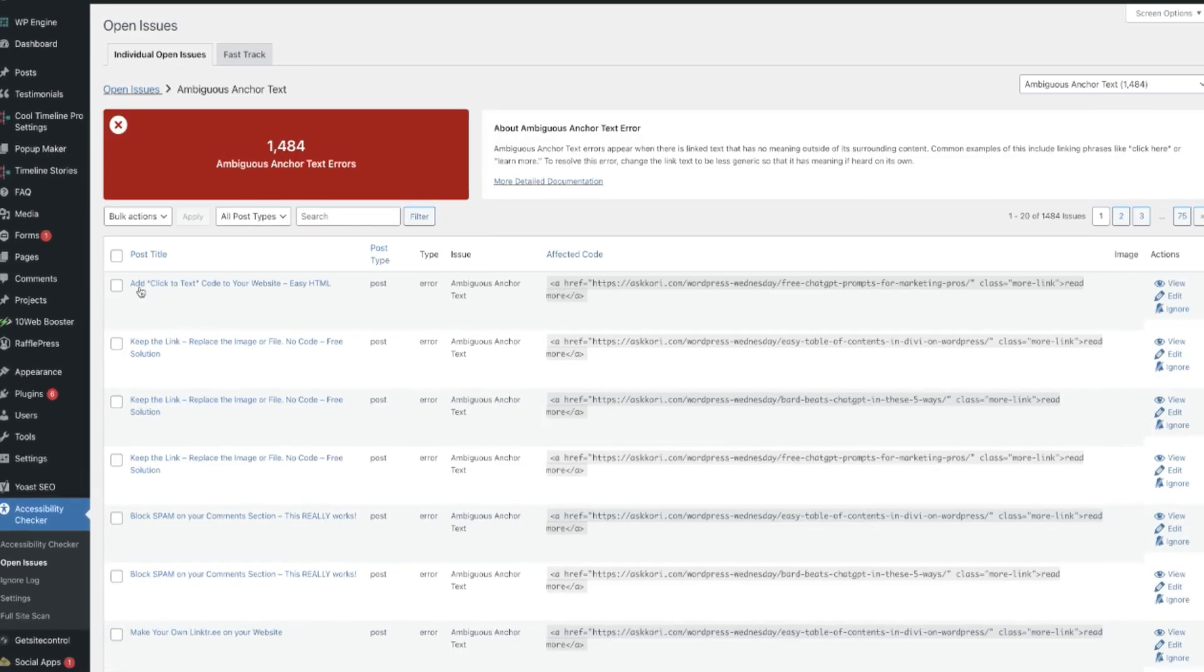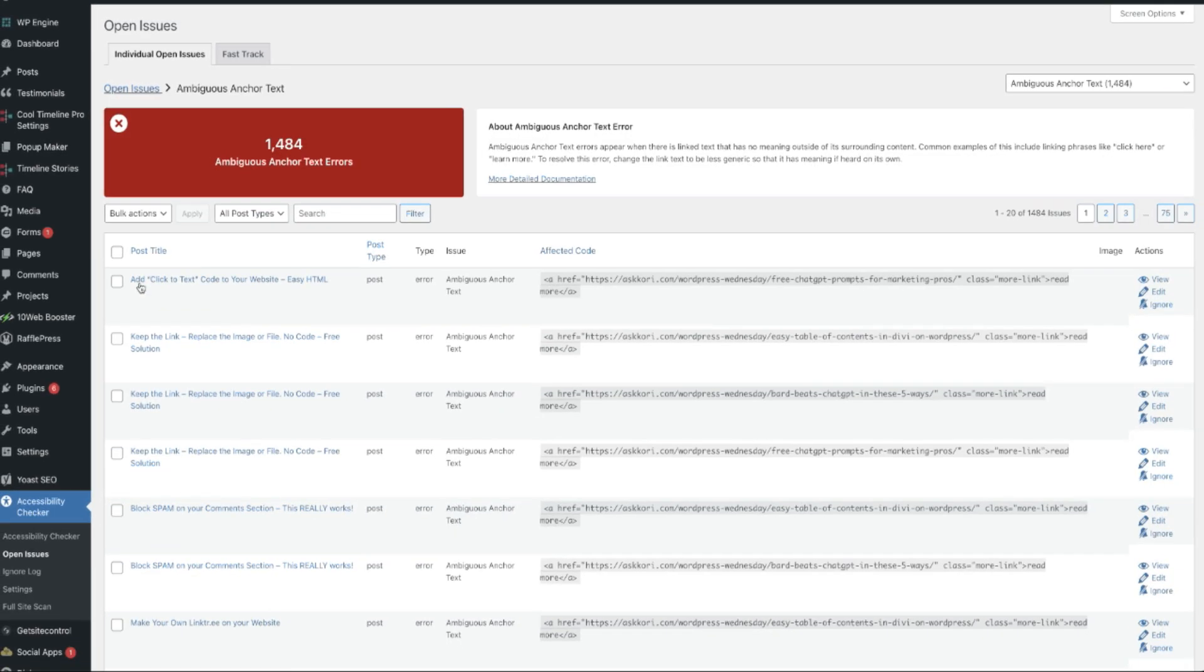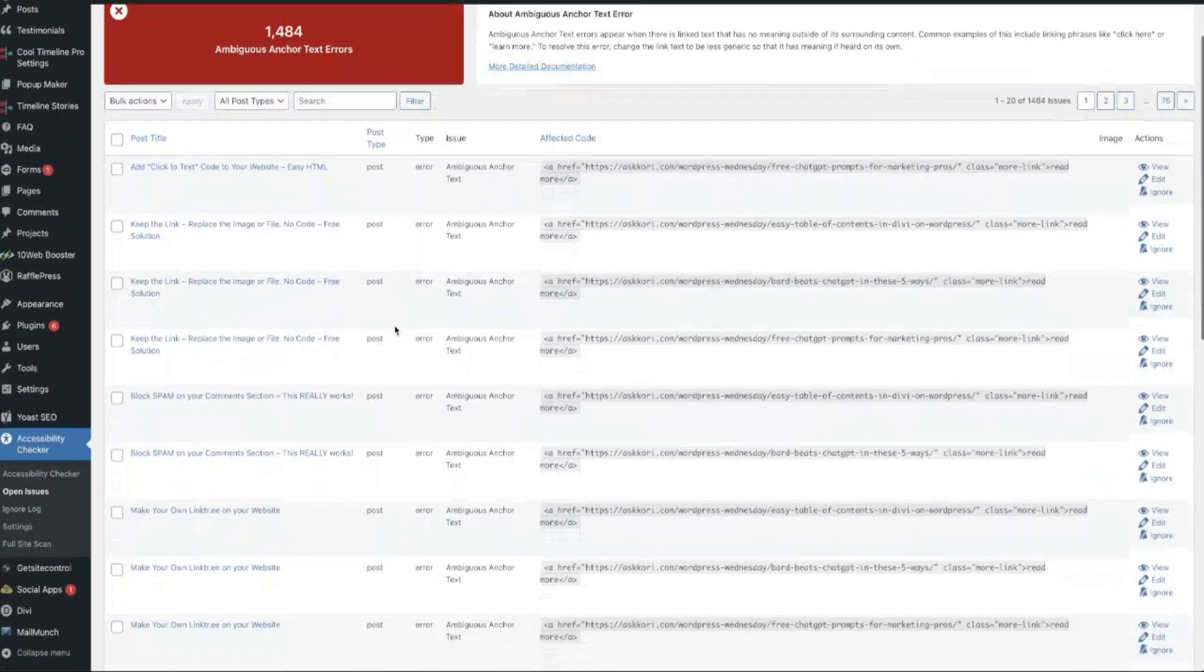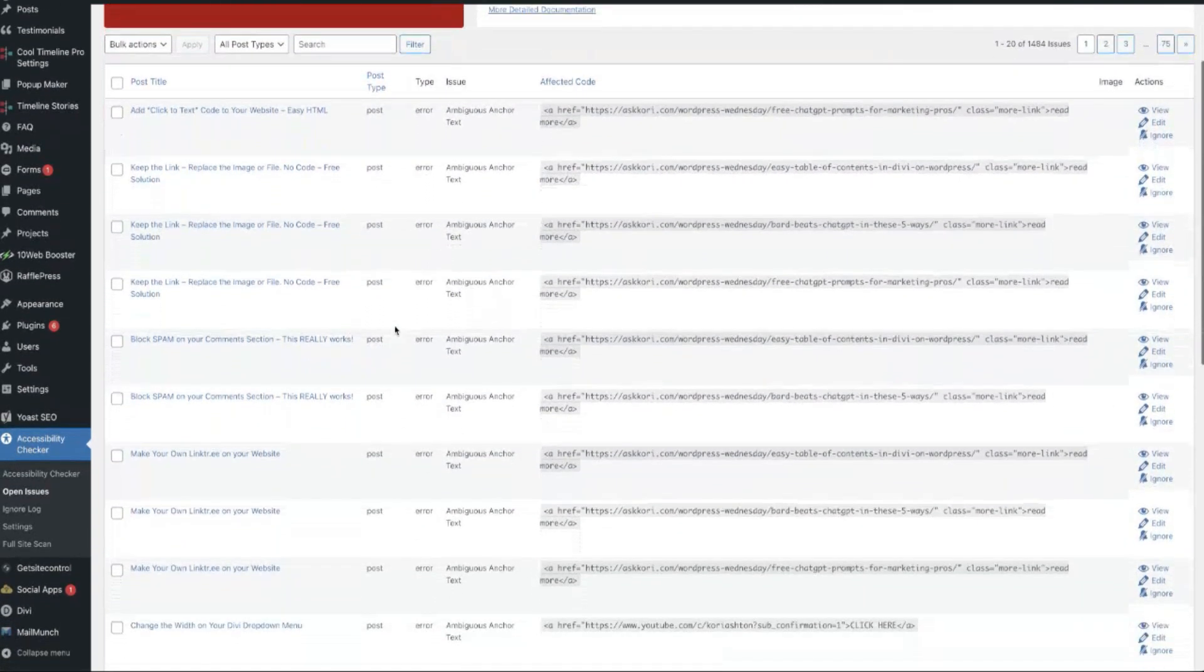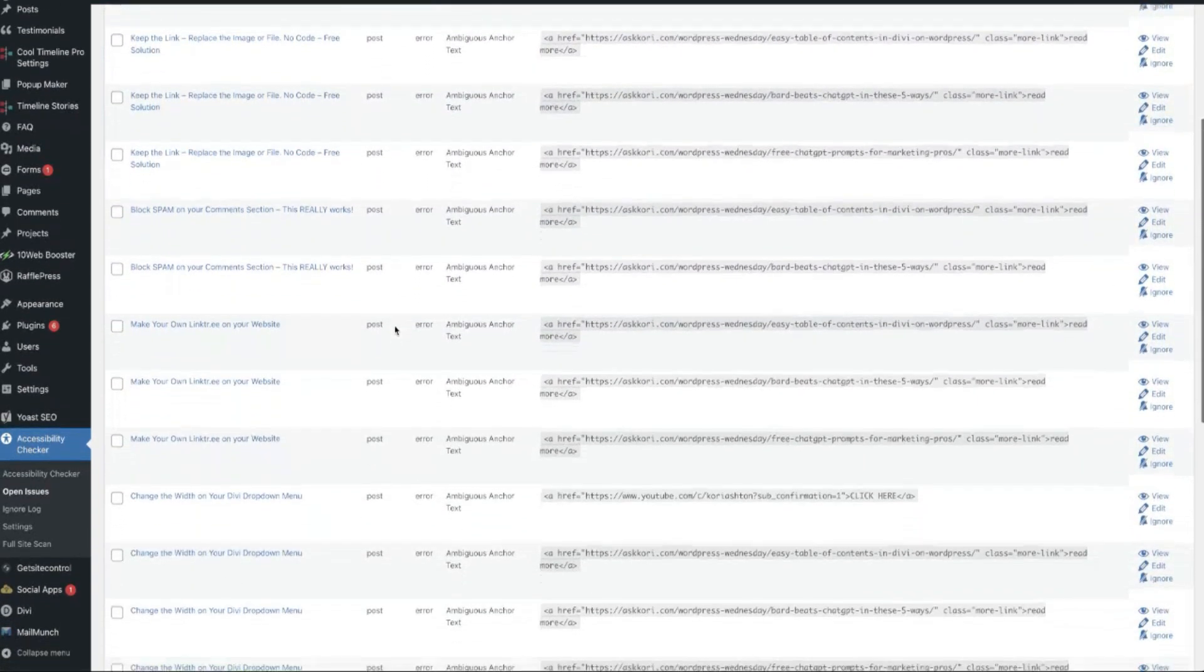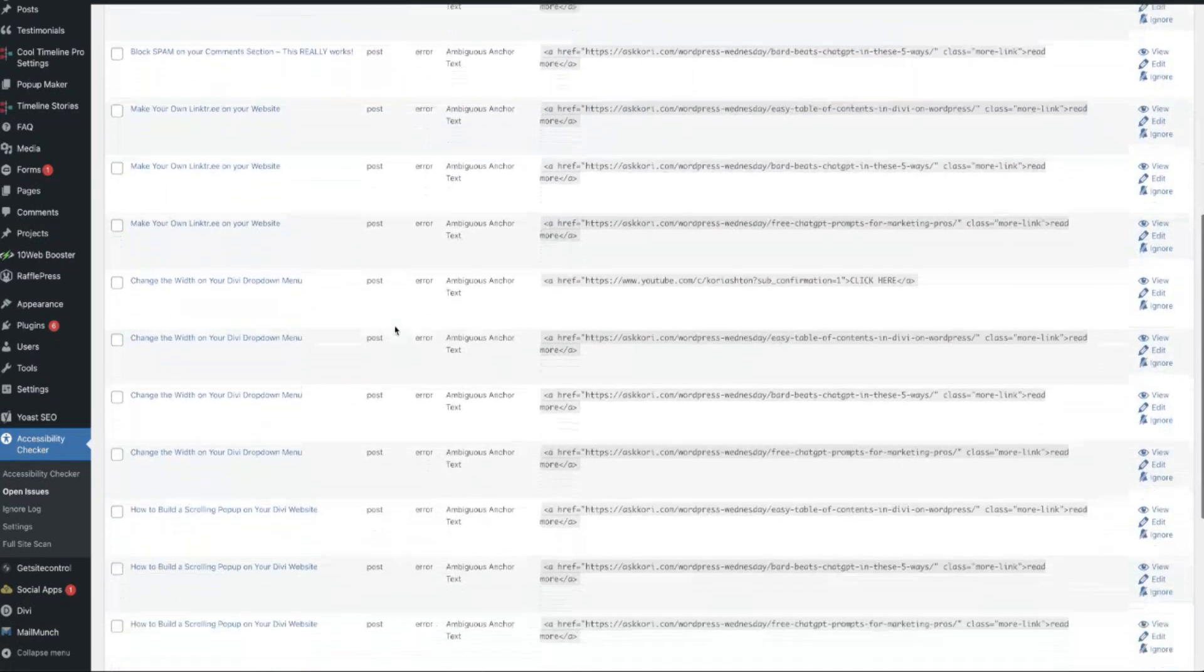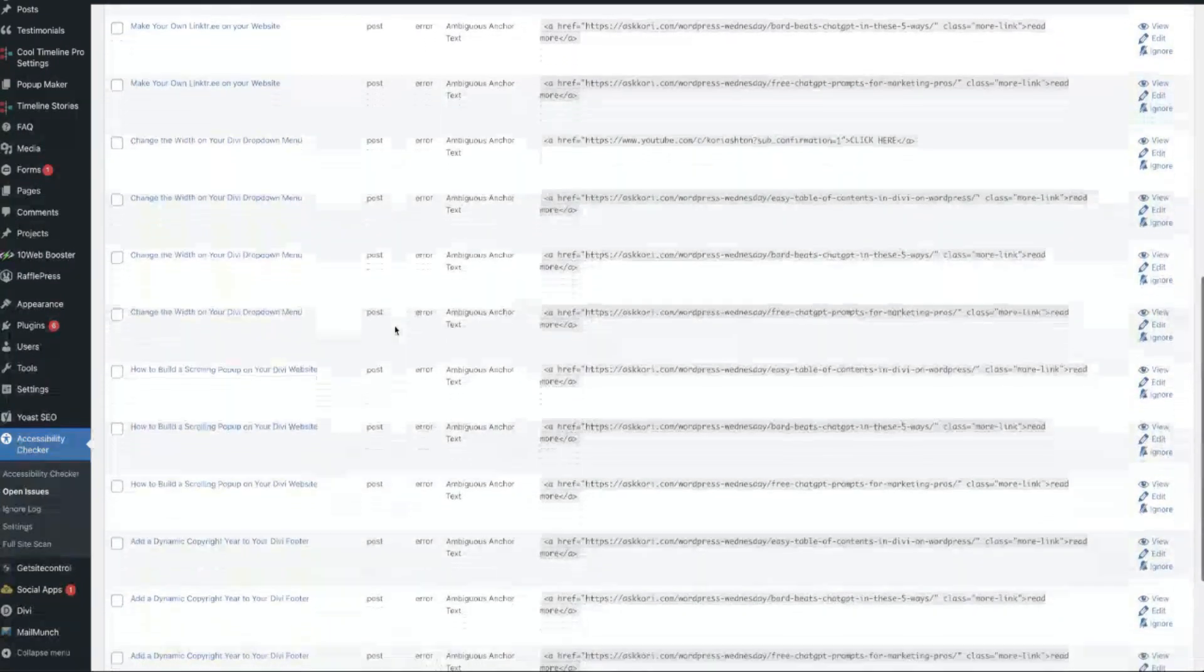Let's go ahead and take a look at one and I'll show you how simple it is to fix it. The plugin lists each and every one of these. There's over 1,400 incorrect on this website, and a lot of them are likely due to blog posts.